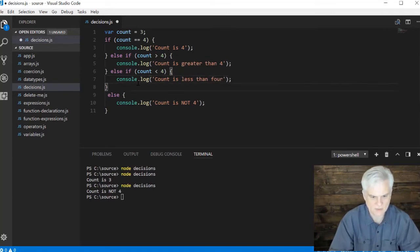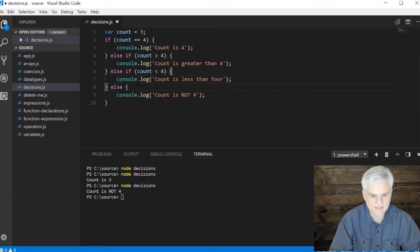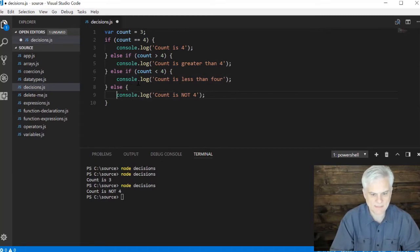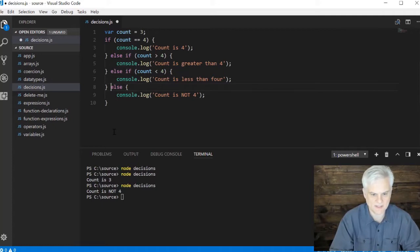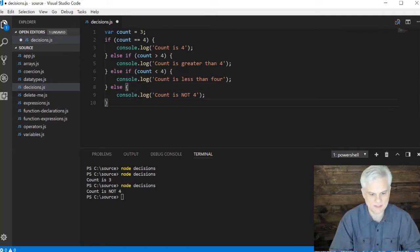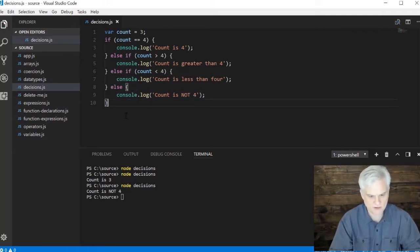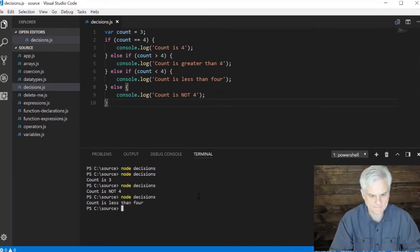At that point this will never happen ever because one of these three conditions would occur. We'd never get to this final else statement, it just would never happen. Let's save our work here and see this run: count is less than four because it's three.